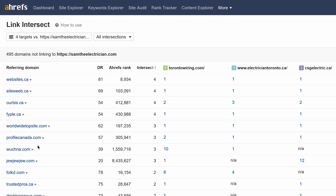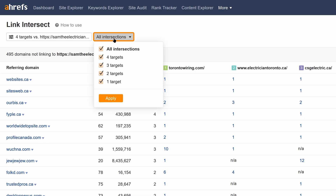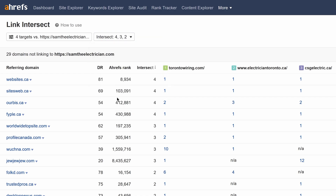Generally speaking, the more targets the referring domains are linking to, the more likely it's a business directory of some sort. So to clean up our list a bit, let's change the intersections filter to only show websites where at least two of the targets are linking to our competitors' sites.